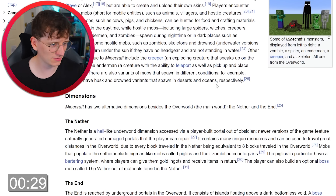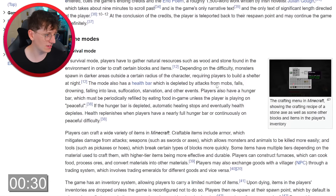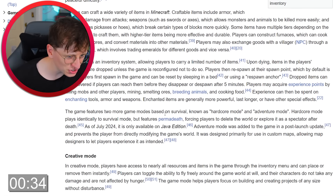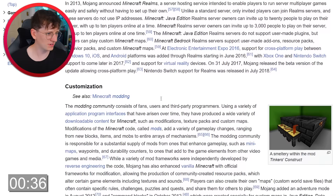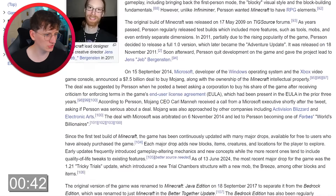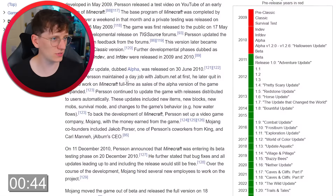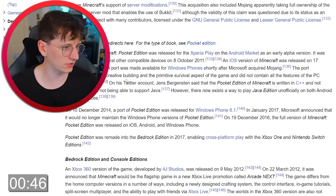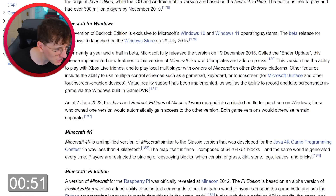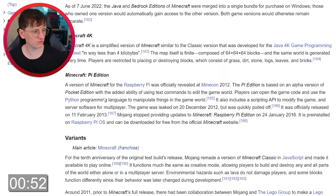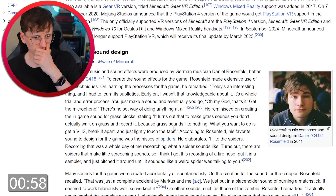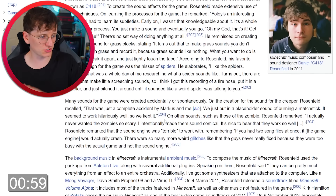Creeper, not what I'm after. The Nether, survival mode, health bar — I'm searching around, I don't see any links to animals. Minecraft Realms, customization, development — what's the best way of doing this? It's a very detailed page. Minecraft Education — anywhere in there maybe. Minecraft 4K — look at all these variants. I need to find animals. There's going to be a link to animals somewhere, right? Reception, sales, awards — no. Controversies, 2014 EULA changes.